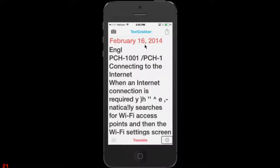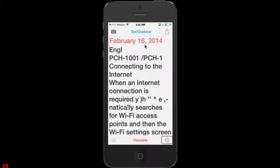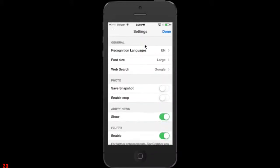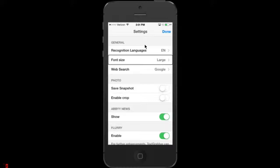Settings. Button. Let's go into settings real quick just so I can give you an overview. Recognition languages. English. So, recognition languages. Font size. Large. Font size. I changed that to large. You notice that when I did my OCR stuff there and I was reading the text that it came back as large. Web search. Google. Web search. Google.